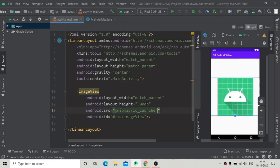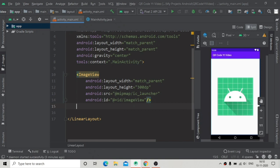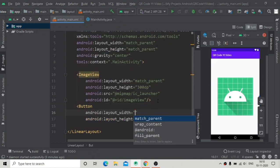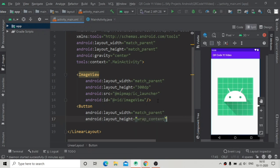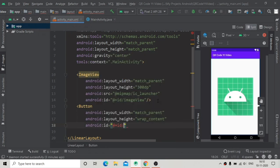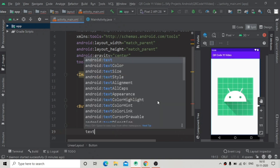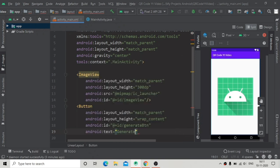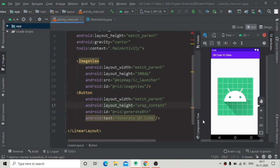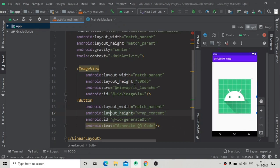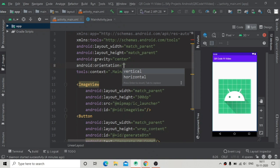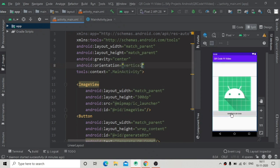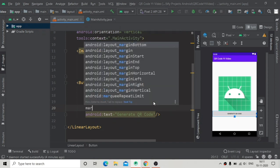I'll give the ImageView an id and a src attribute for previewing. Then I'm adding a Button to generate the QR code, with width match_parent and height wrap_content, with id 'generate'. You can see in the design there is no button visible — this is because the LinearLayout orientation defaults to horizontal. Now I'll change it to vertical, and the button appears.